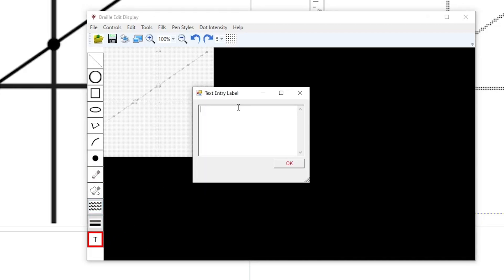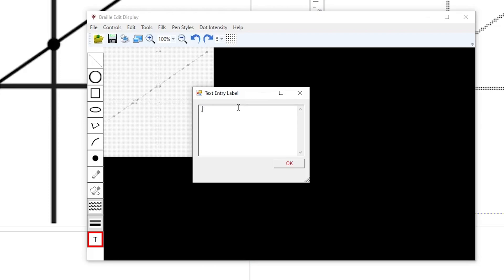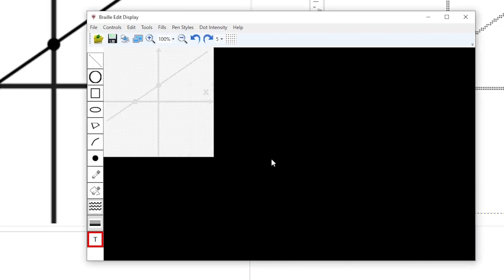Now, select the text label, and in the pop-up window, we want capital Y in Braille. And if you are using an ASCII key entry method, the capital letter sign is comma, which is dot 6 in the U.S. So, we will do two commas and the letter Y. We will do the same for the X label.